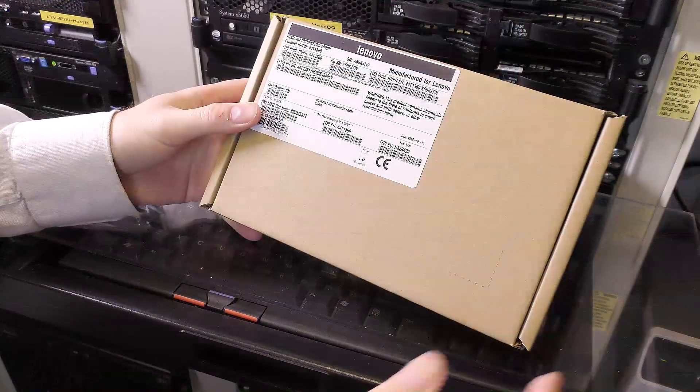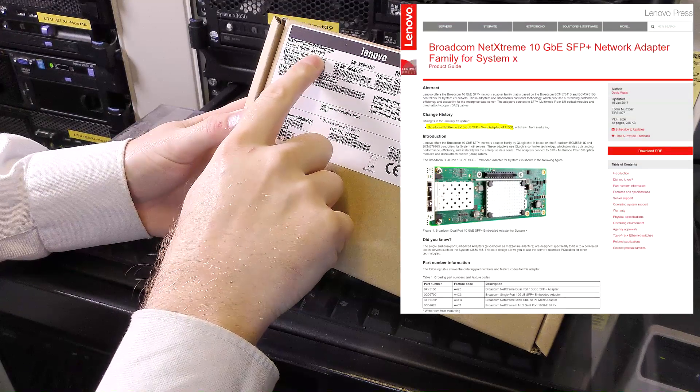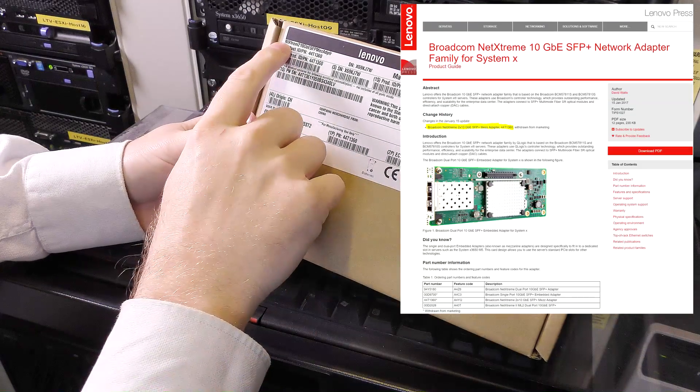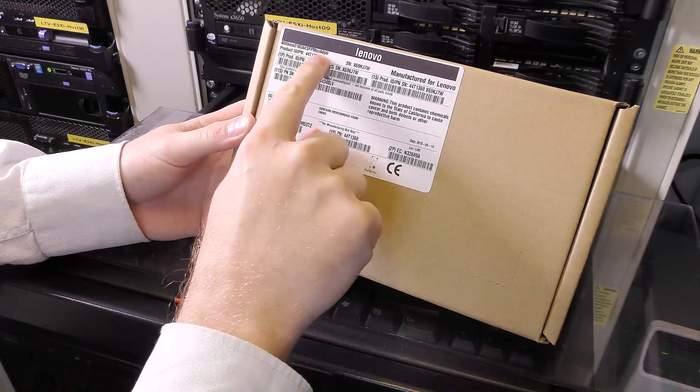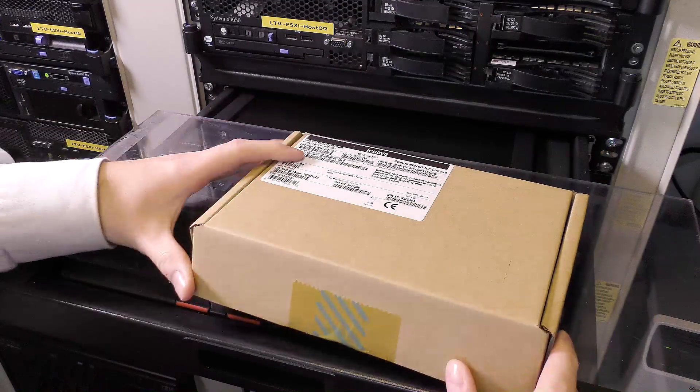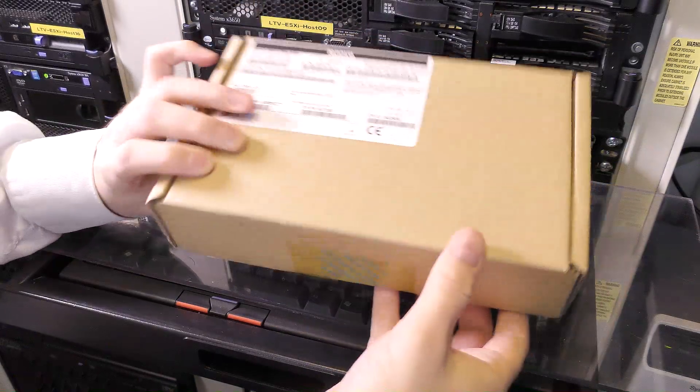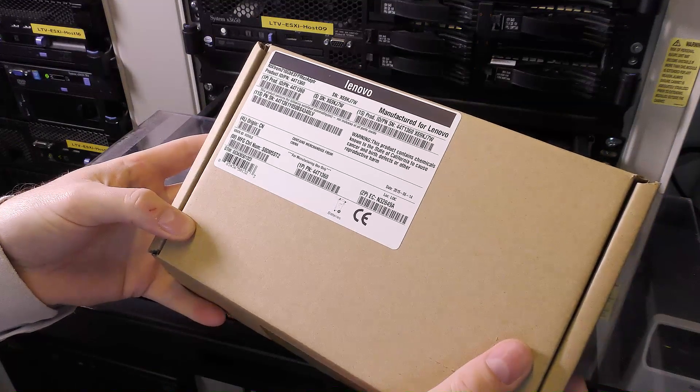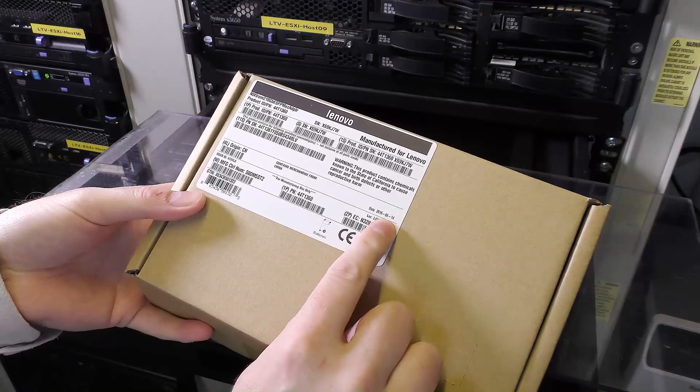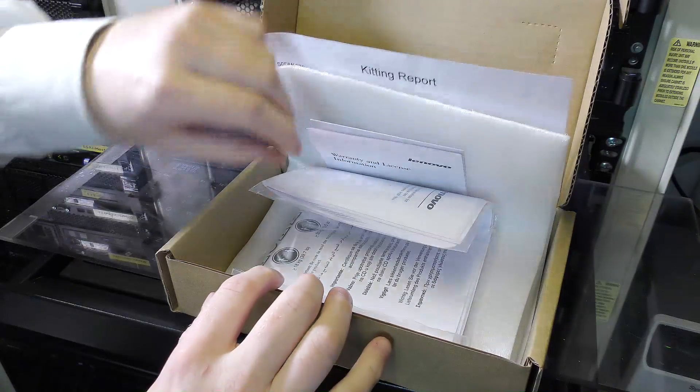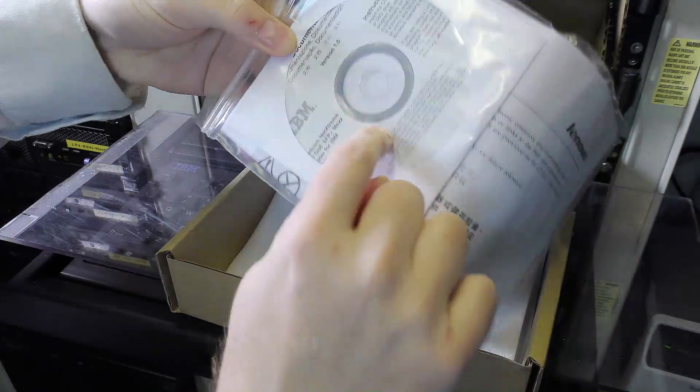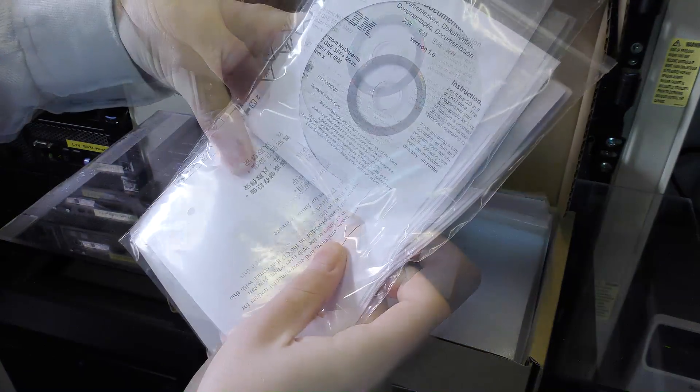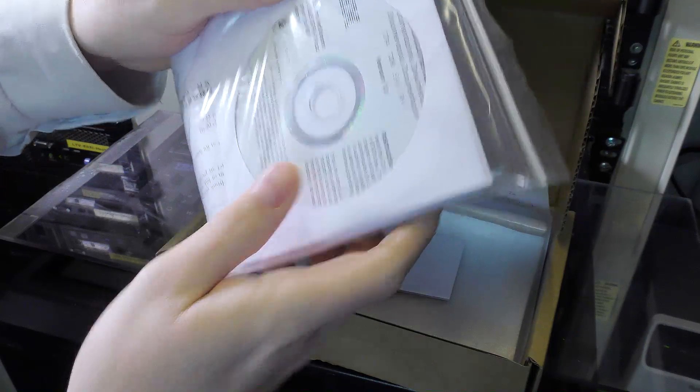Here is the box and this one has the product ID 44T11360 and it's an NT Extreme 2 10 mezzanine adapter manufactured by Lenovo. Let's see what's in the package. Funny enough it's IBM's tape that is on here so it must have been just around when they swapped over, 2015, 14th of June.